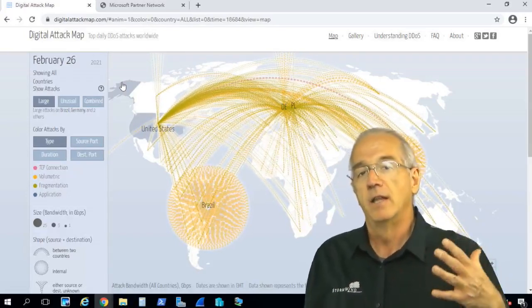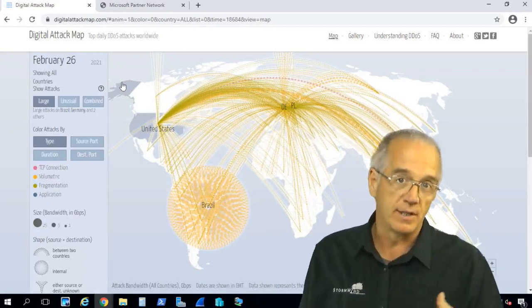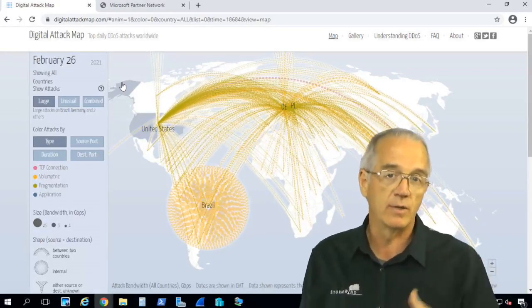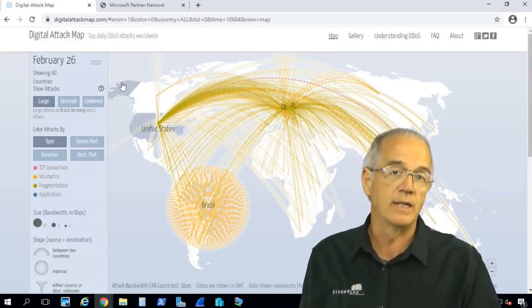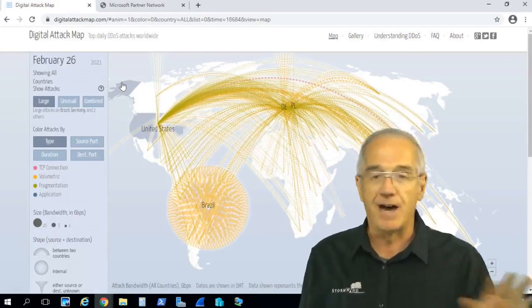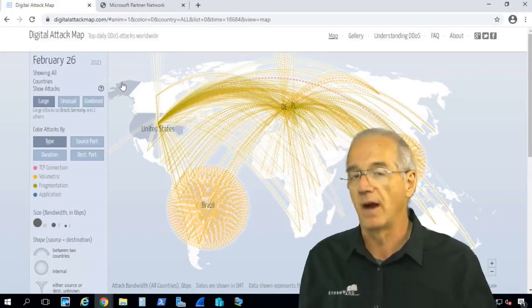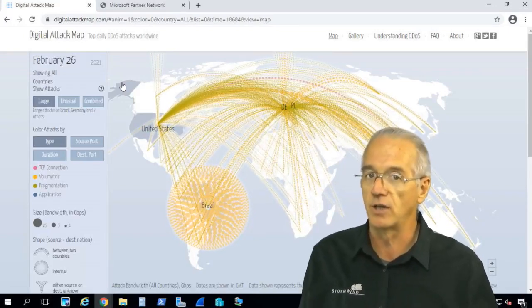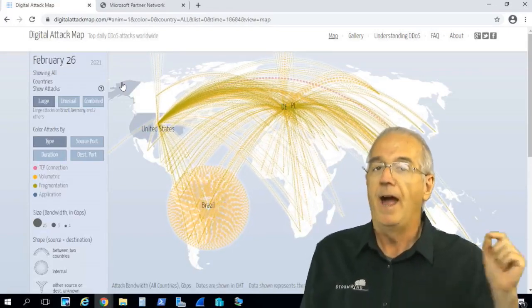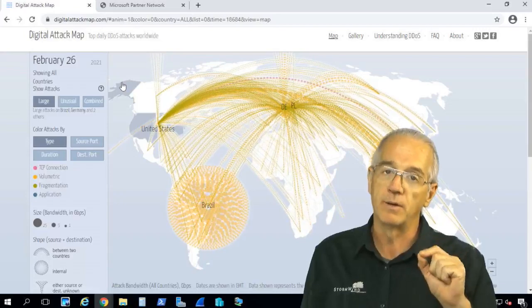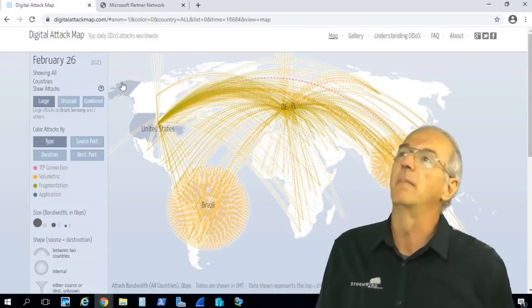It only affects the on-premises Exchange servers — so Exchange 2019, 2016, 2013. It is not affecting Microsoft 365, also known as Exchange Online. However, there are some serious vulnerabilities.